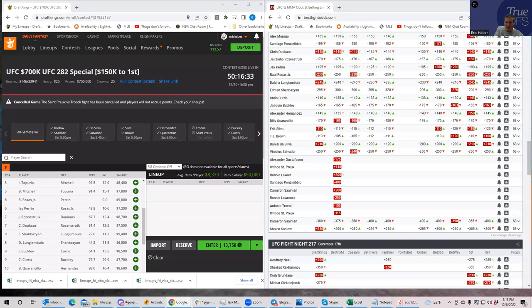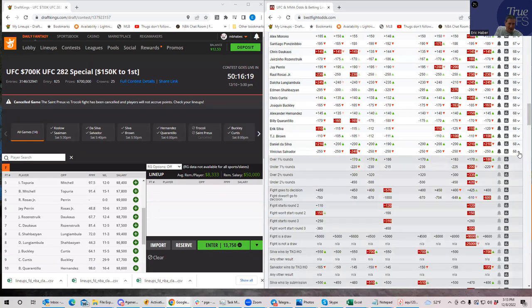Looking at ownership, Rosas is about 28% owned — not the most owned on the slate. I think both sides of this fight should be played: both Perrin and Rosas.